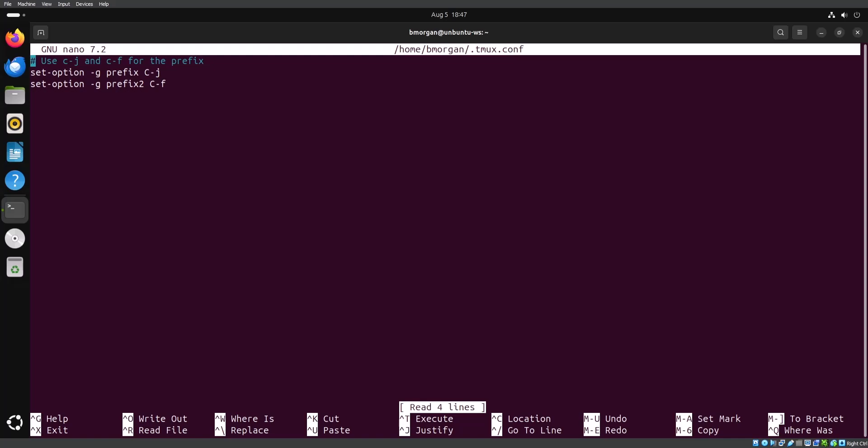Looking at the first line, I'm changing the prefix to be Control J. On the second line, I also set the prefix to Control F. Tmux will allow you to have two different prefix keys. One benefit of having two different prefix keys is that your F key and J key are right where your fingers naturally rest on the keyboard, making them easier to reach than the B key. So Control F and Control J should be relatively easy to use. This is just my personal preference — you can change the prefix key to whatever you want.